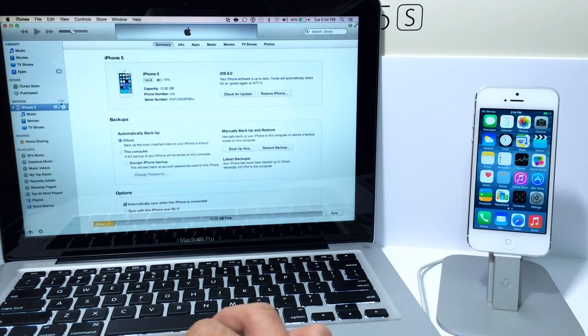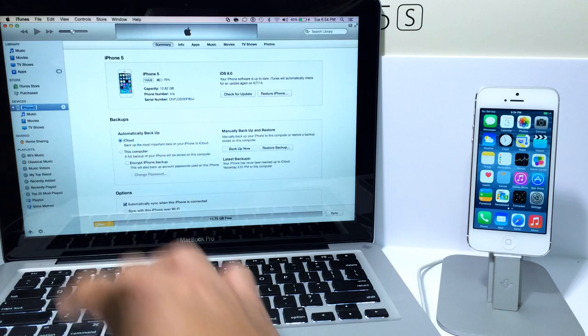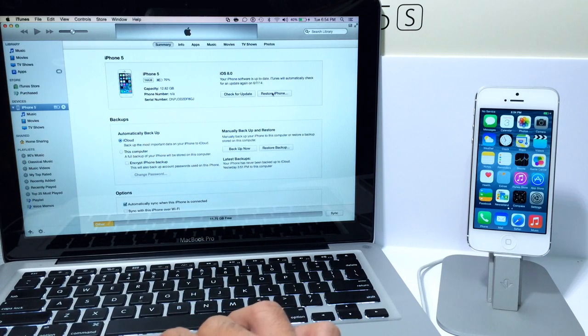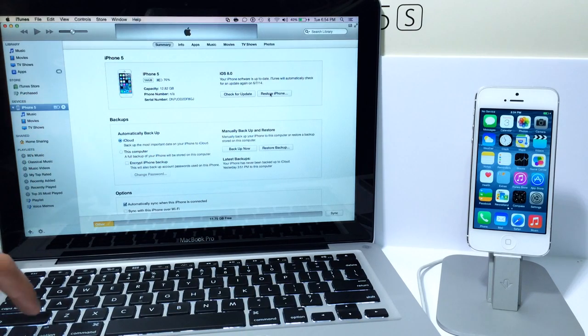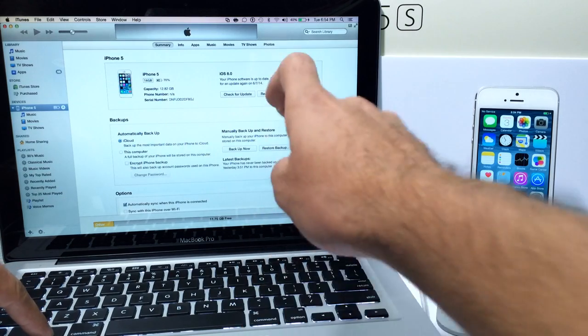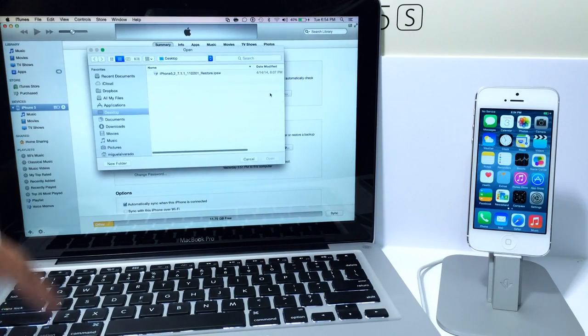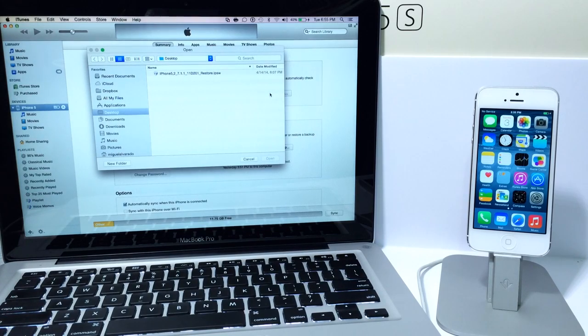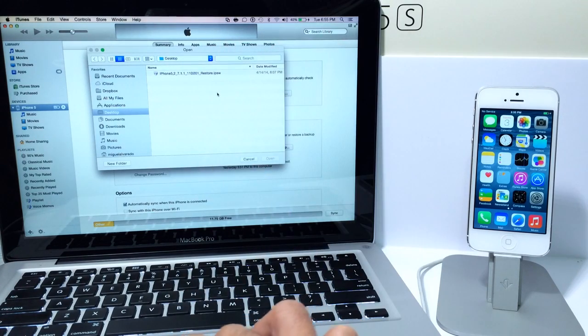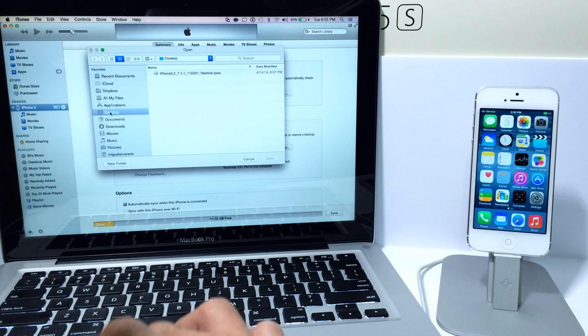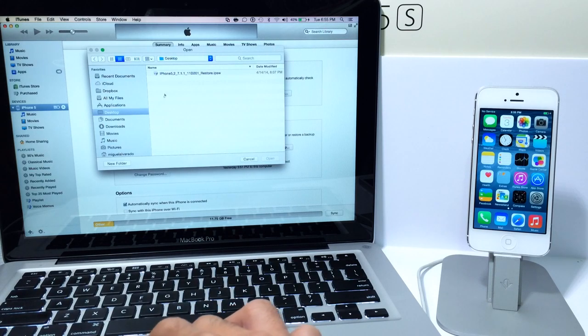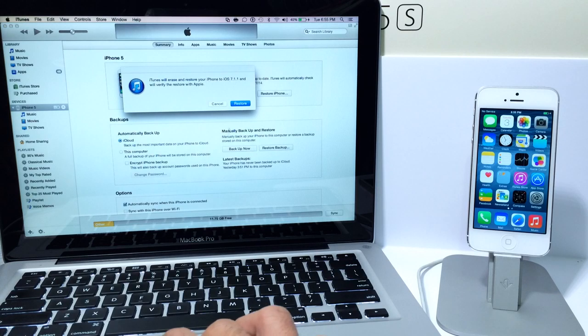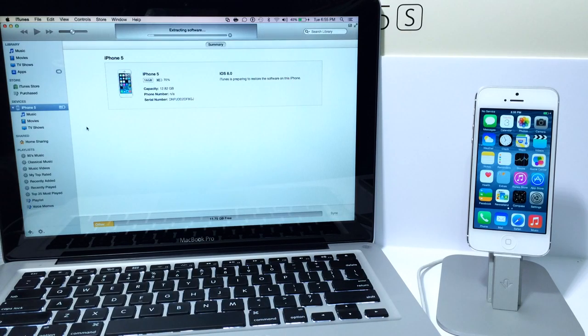Once you launch iTunes you're going to select your device from the column section here on the left and then you want to go over here where it says restore. You're going to hold down the option key while you click on the restore button here on iTunes and you're going to get a pop-up window. Now for Windows PC users you want to hold down the shift key instead in order to get this pop-up window. Then you want to select the place where you saved the iOS version and then you want to select the iOS 7.1.1, hit open and then you're going to go ahead and click restore. Now this is how you downgrade from iOS 8 to iOS 7.1.1.